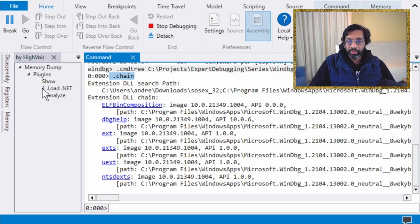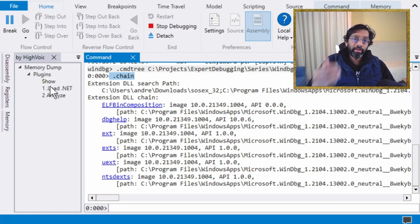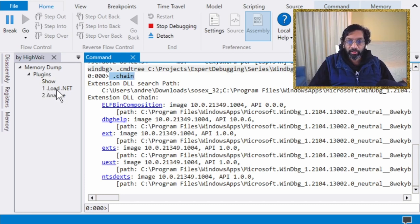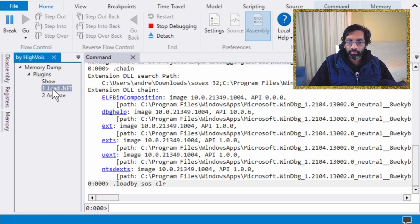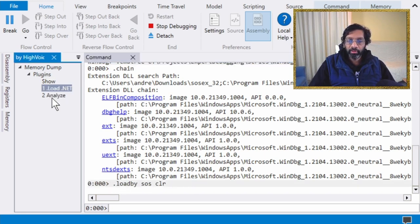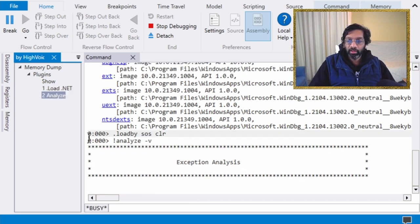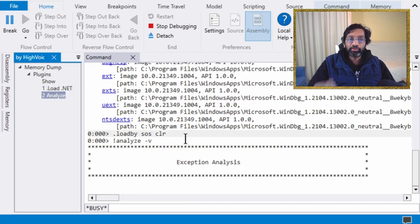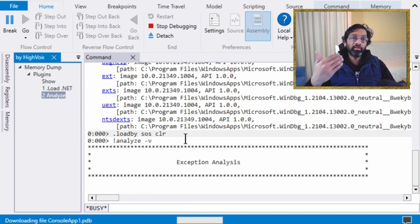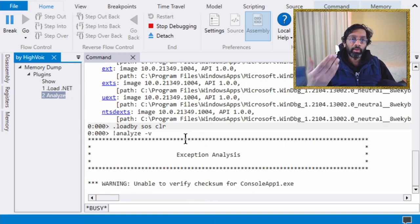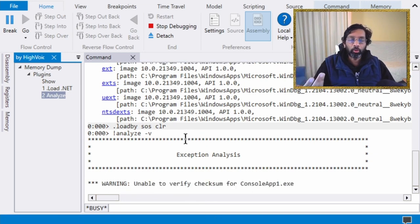So the reason I put the numbers in the front was that if I want to run them in sequence, so what I'm going to do is I'm just going to click number one, which is load.net over here. And there we are, load by SOS CLR. And I'm going to click number two, analyze. And there we are. Exception analysis is running.